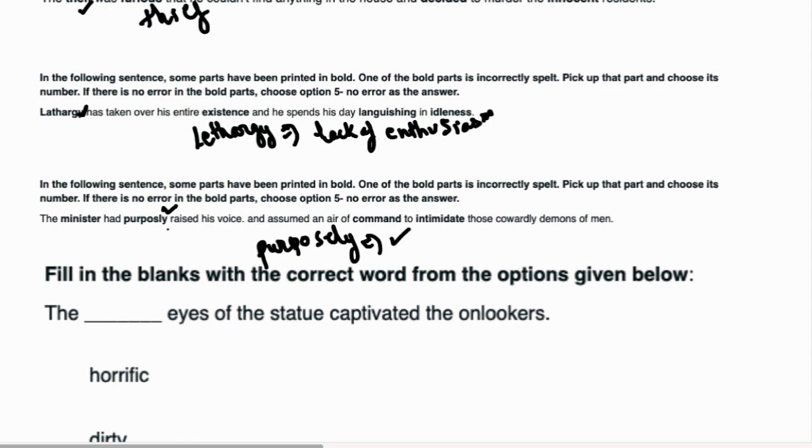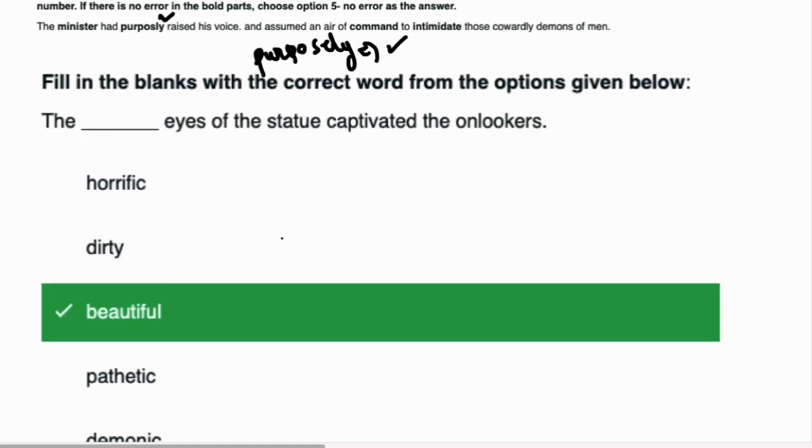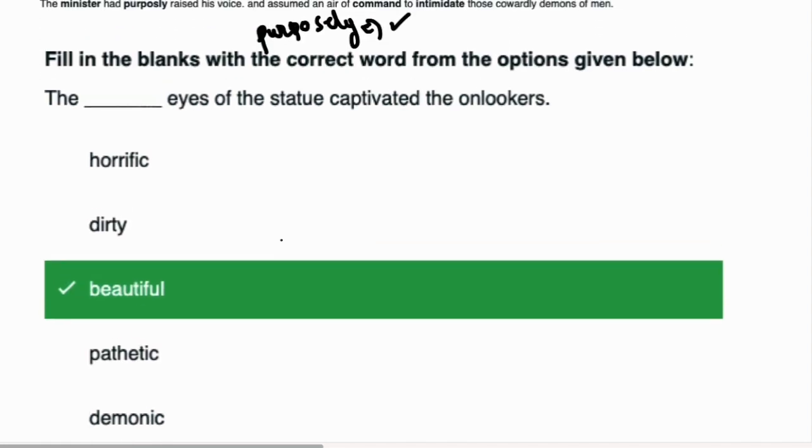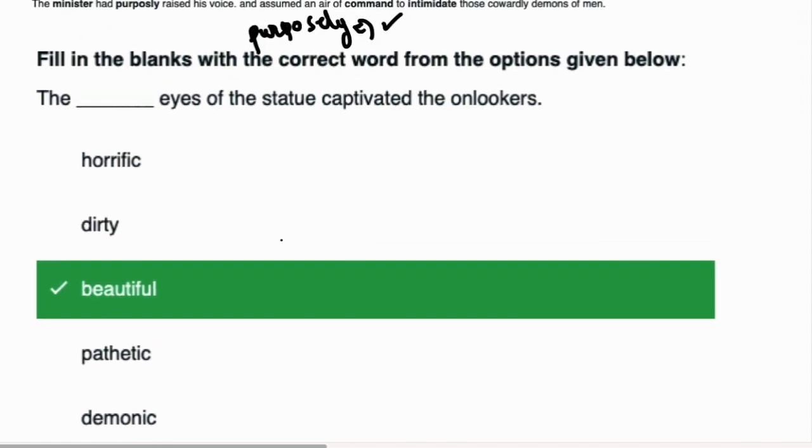Now we will test fill in the blanks. You will get these questions in this exam. I am telling you which word will be filled in the sentence. I am already showing you that beautiful will come here. The dash eyes of the statue captivated the onlookers. What does captivate mean? To attract someone.